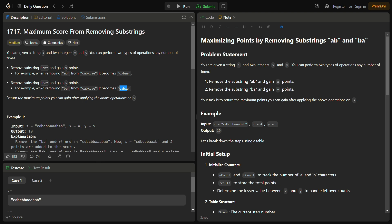The optimal strategy is to prioritize the substring that yields higher points. Whichever is higher between x and y, we perform that operation first. Then for the remaining 'a' and 'b' letters, we perform the operation with the lesser points.